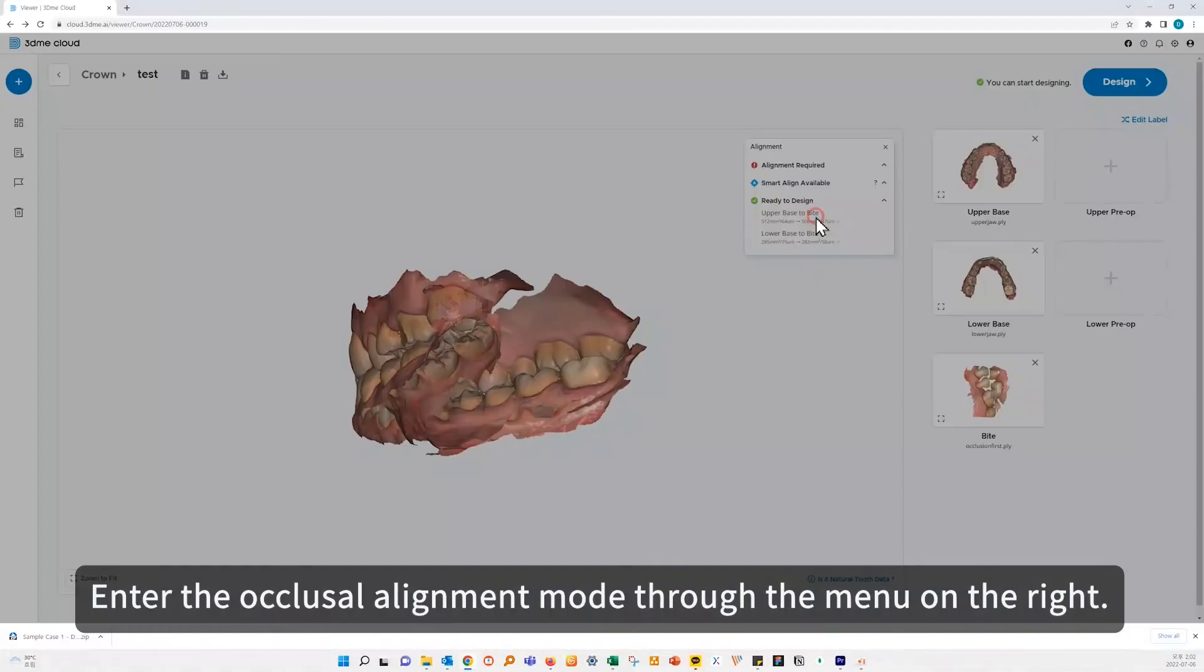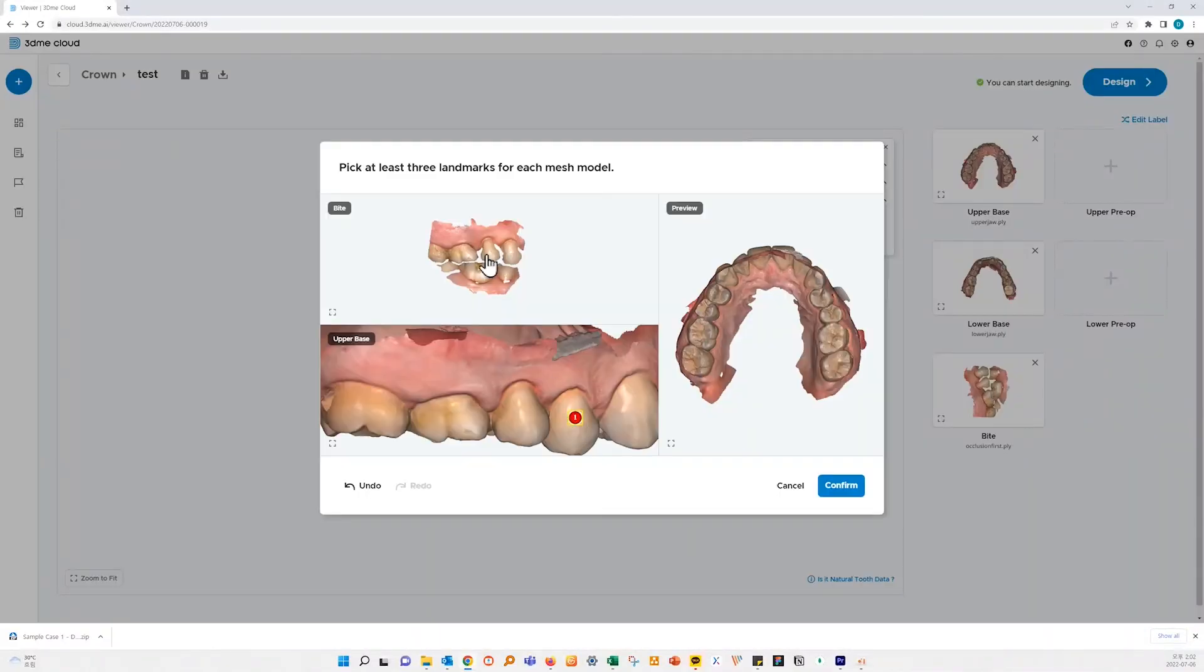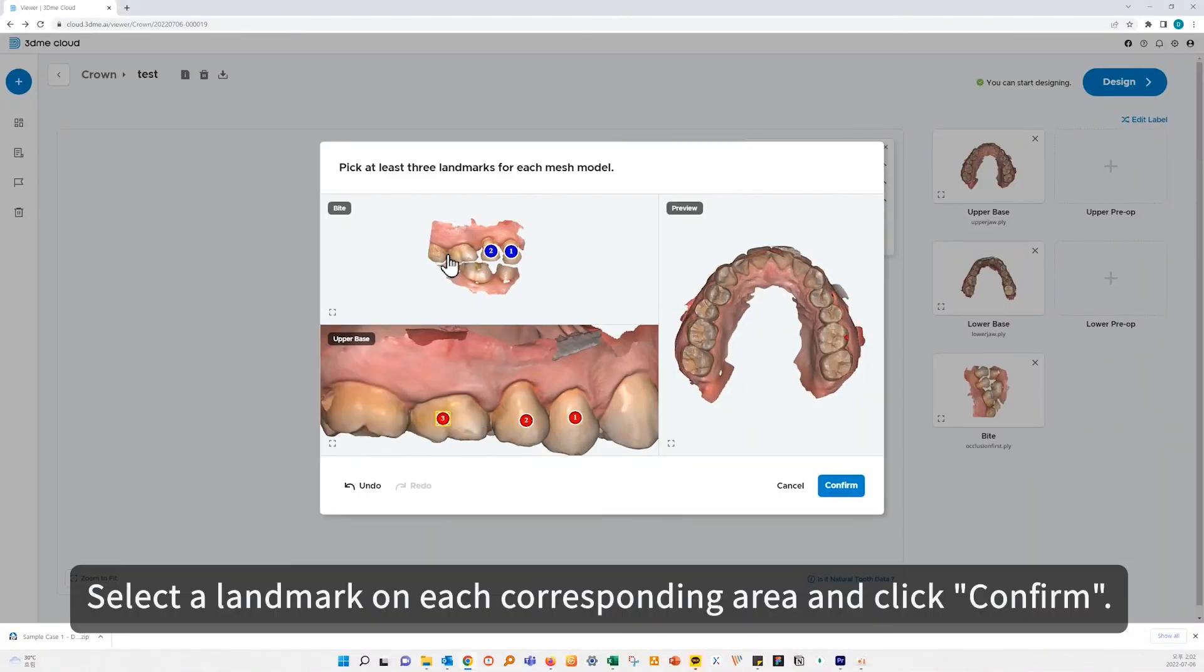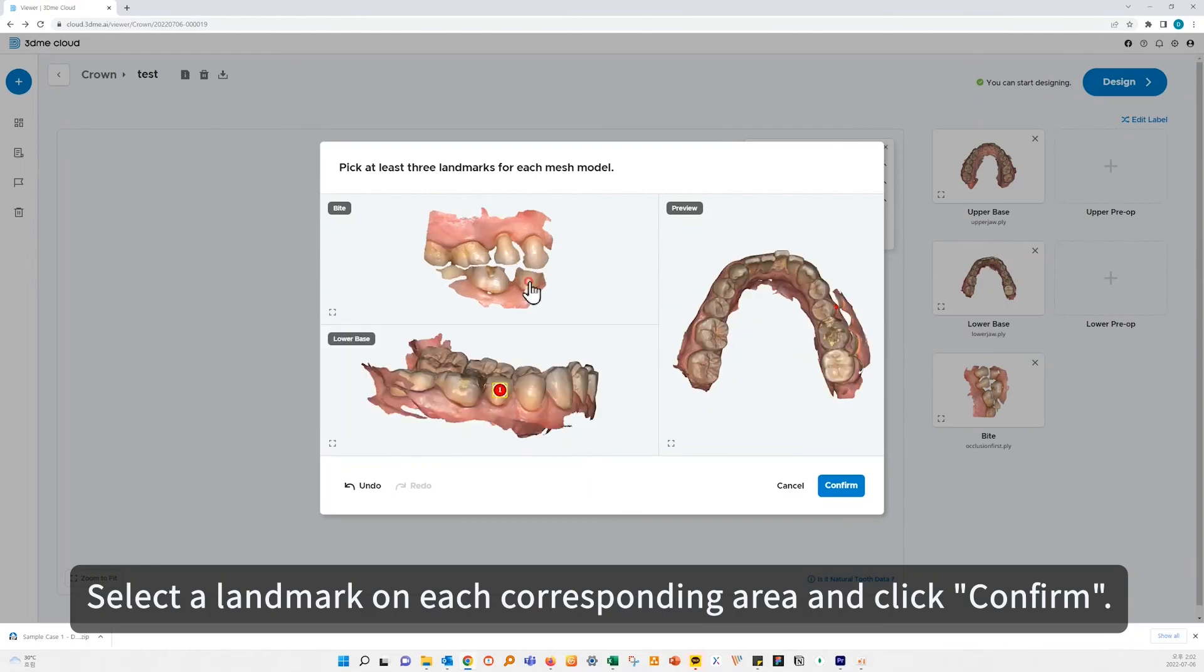Enter the occlusal alignment mode through the menu on the right. Select a landmark on each corresponding area and click confirm.